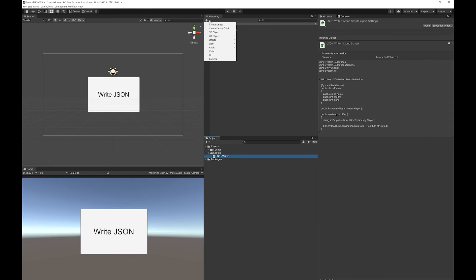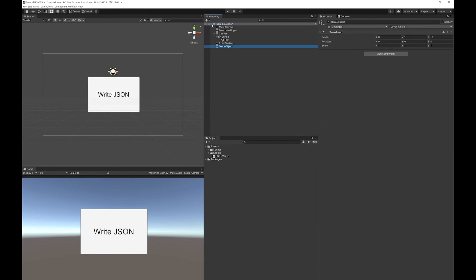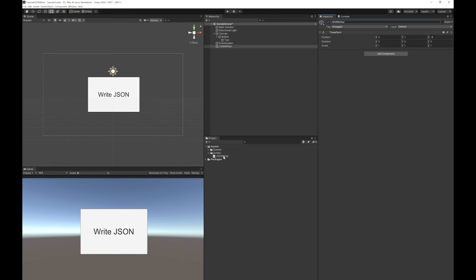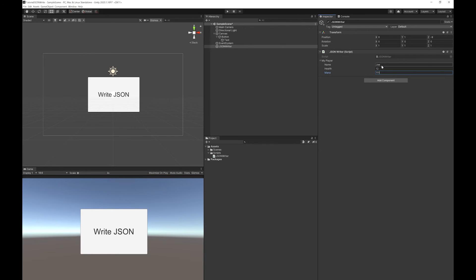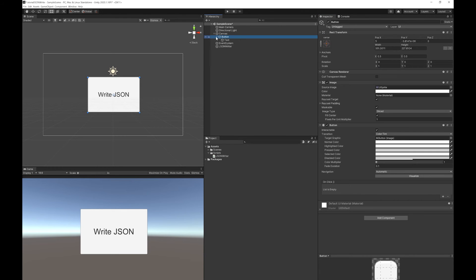So I'm just going to make an empty game object, put the JSON writer on. Next up, I'm just going to fill this in with some default values.